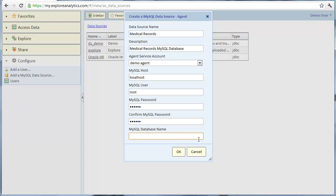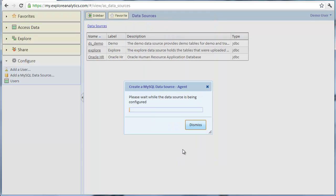Lastly, we'll enter the MySQL database name. Explore Analytics connects to the data source and discovers all the tables and their fields. It will also discover references between tables if your database has those defined.